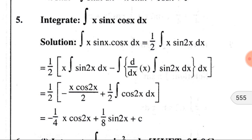Comparing these two functions, we know the integration of both functions, so we can take any of them as u. Here we consider x as the first function and sin(2x) as the second function v. Then we apply the formula: first function × integration of second function minus integration of [differentiation of first function × integration of second function] dx.